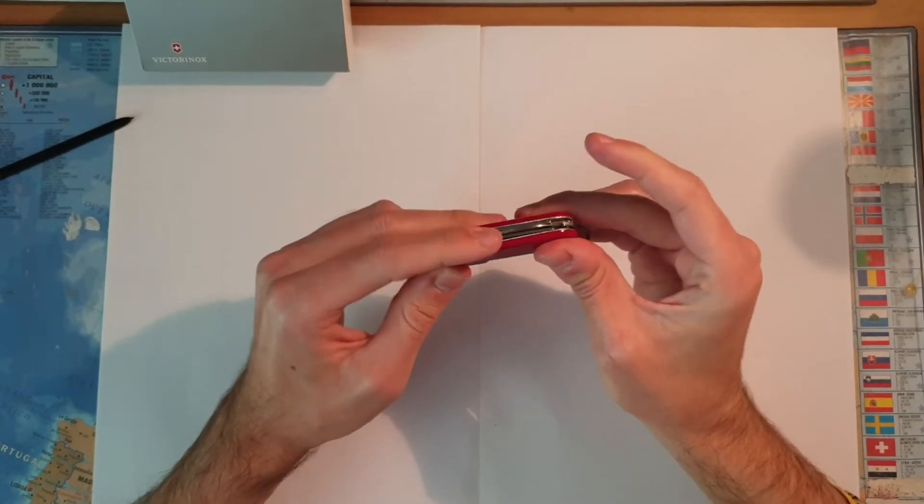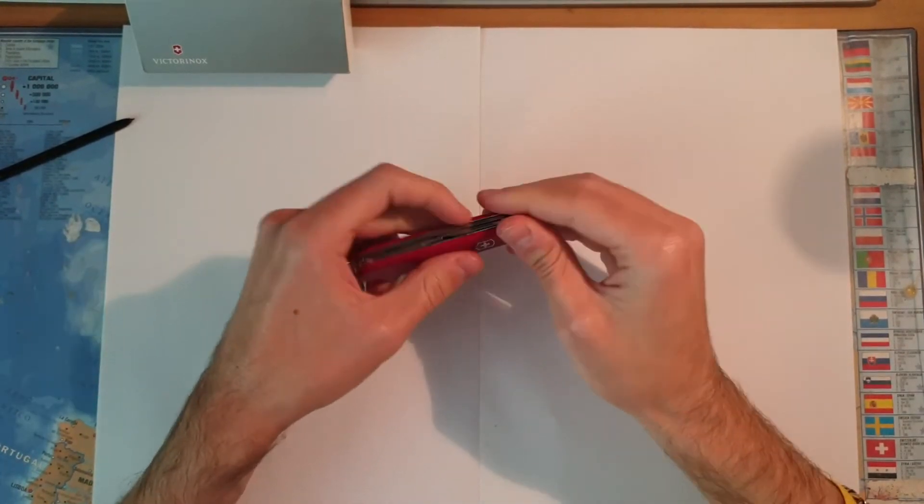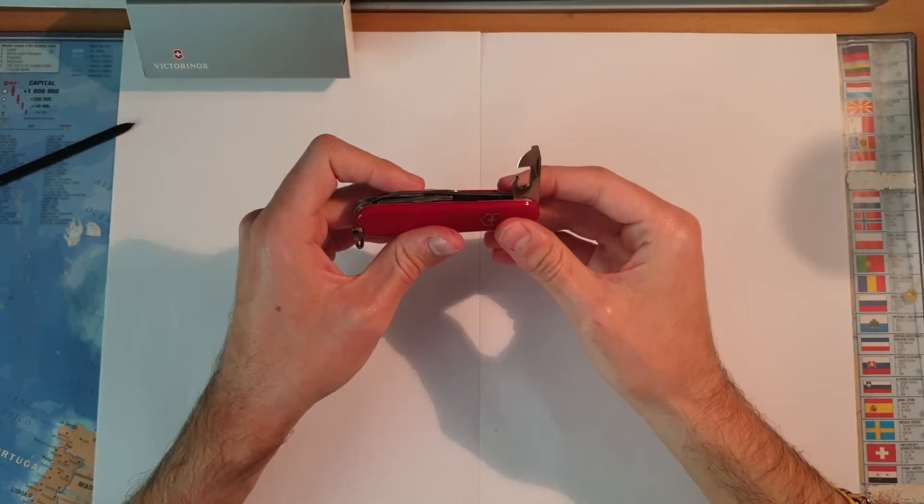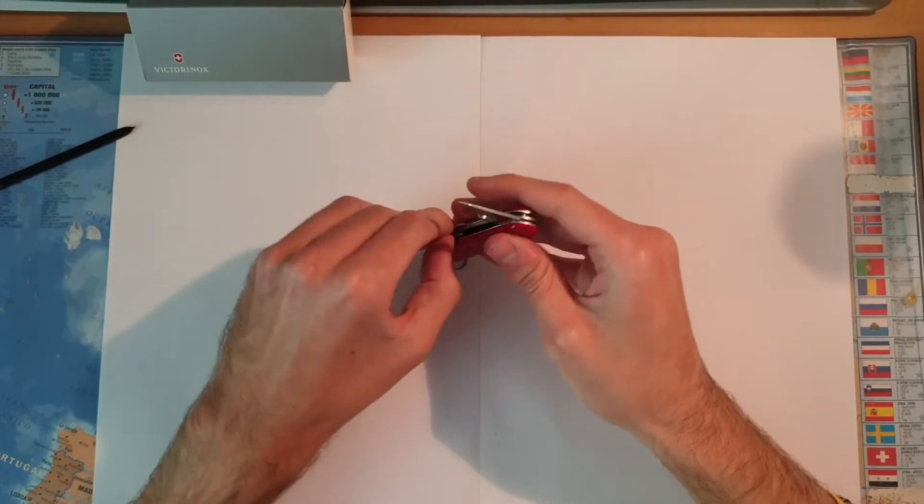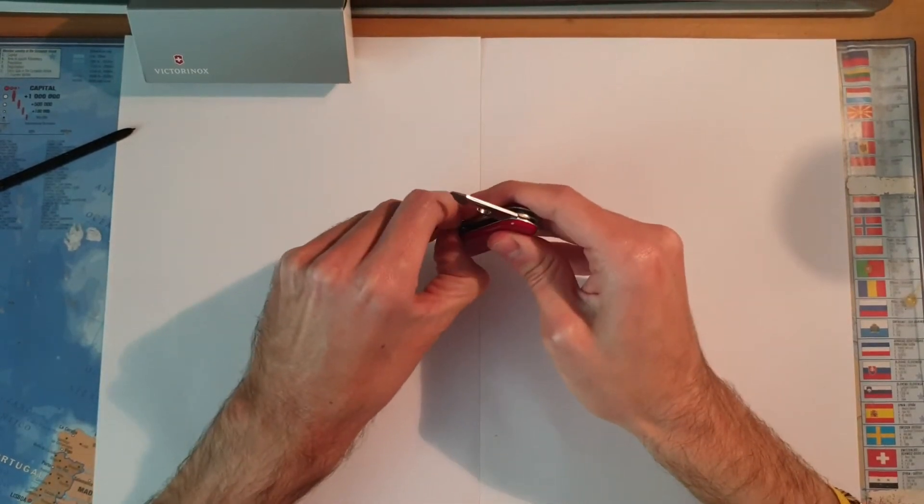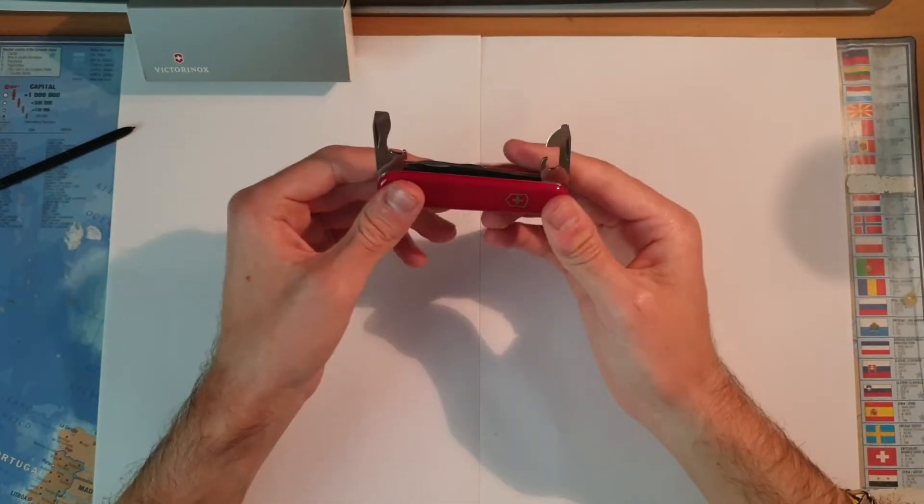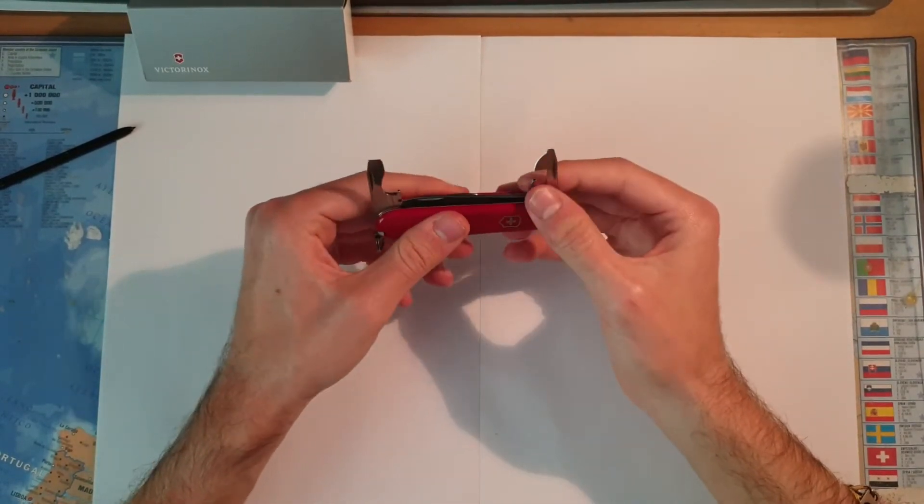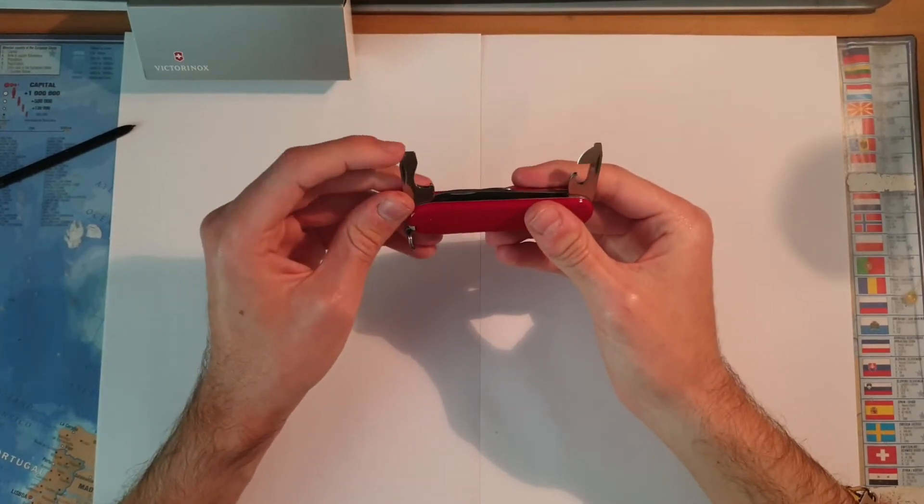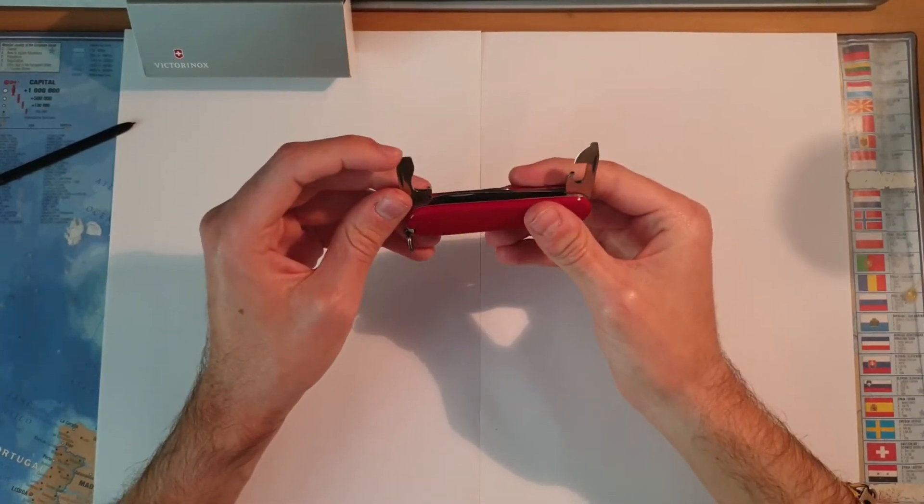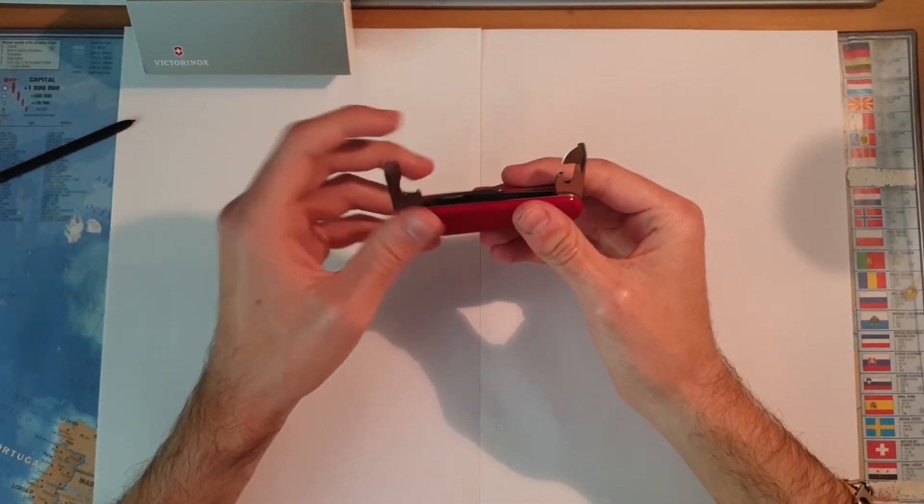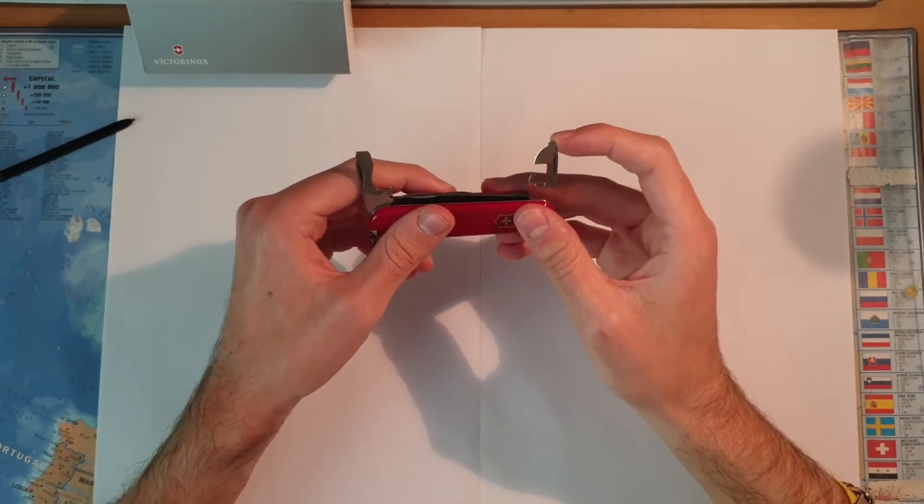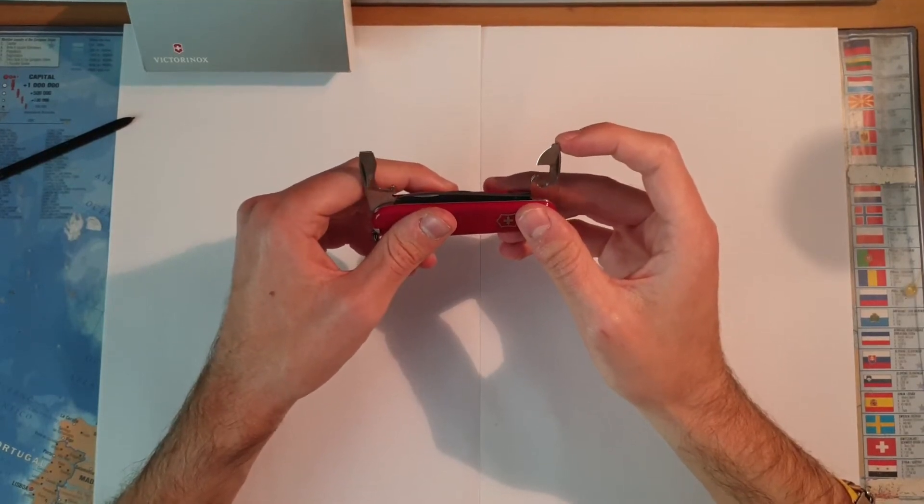We have the can opener and the bottle opener, with at each end a big flathead screwdriver and a little flathead screwdriver.